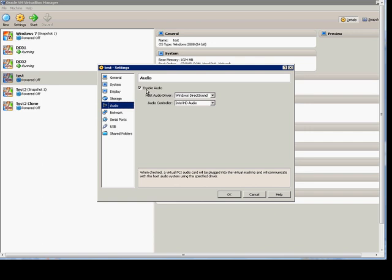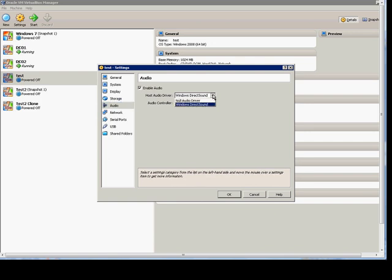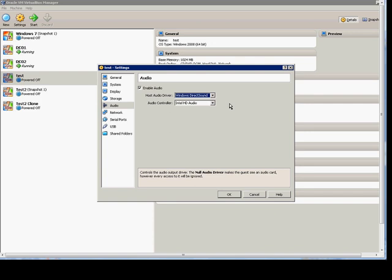From here, we need to check the box that says Enable Audio. And you have a couple of options under the Host Audio Driver. If you choose the Null Audio Driver, then it will show up but it will not work. So there's no reason to have that one on a Windows box. Click the Windows DirectSound option.